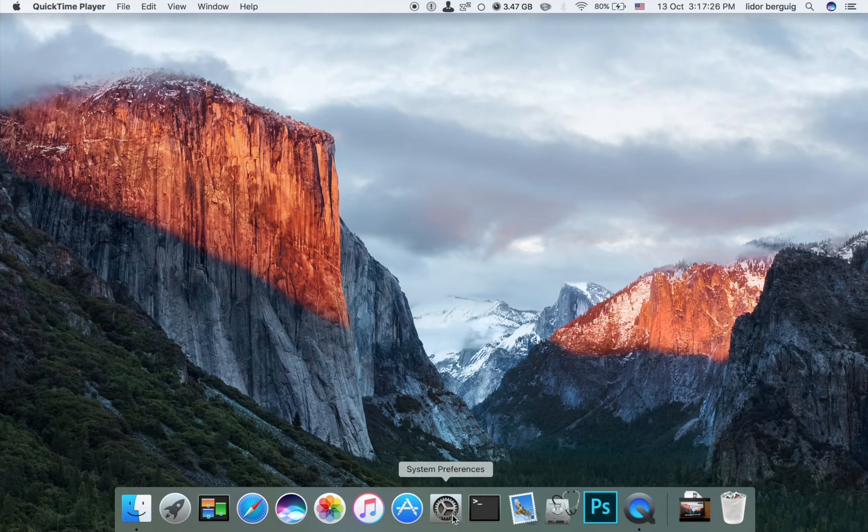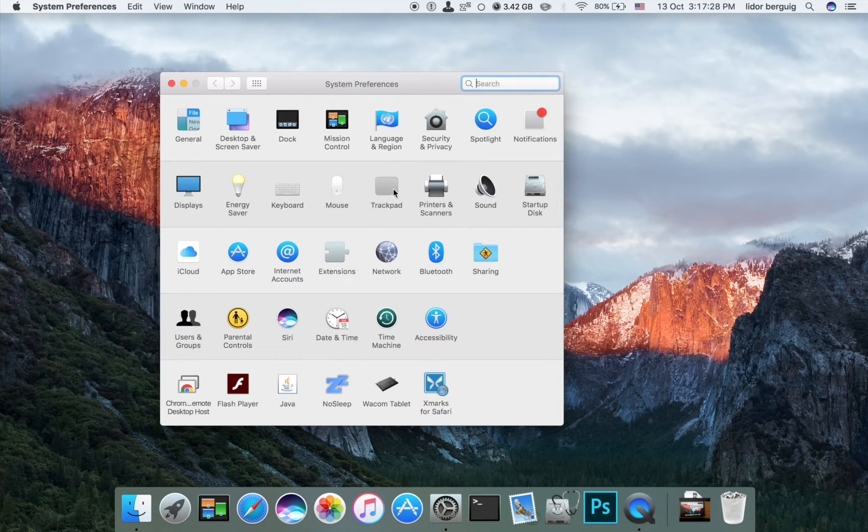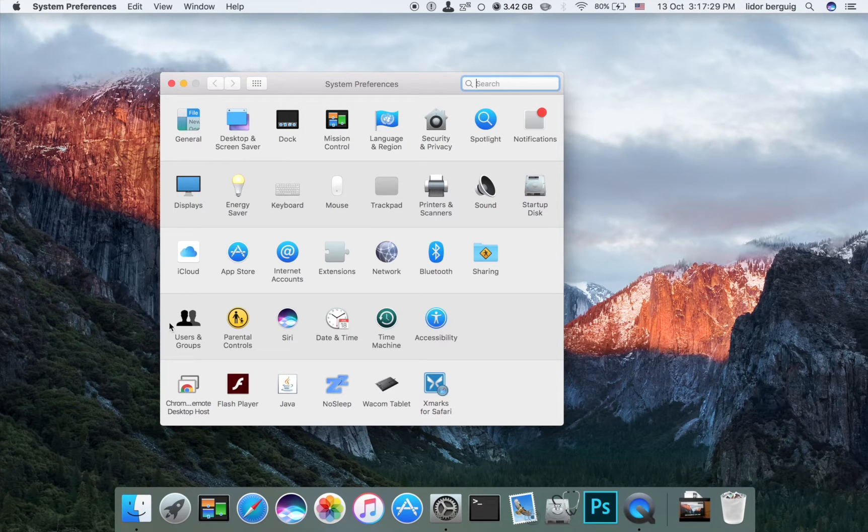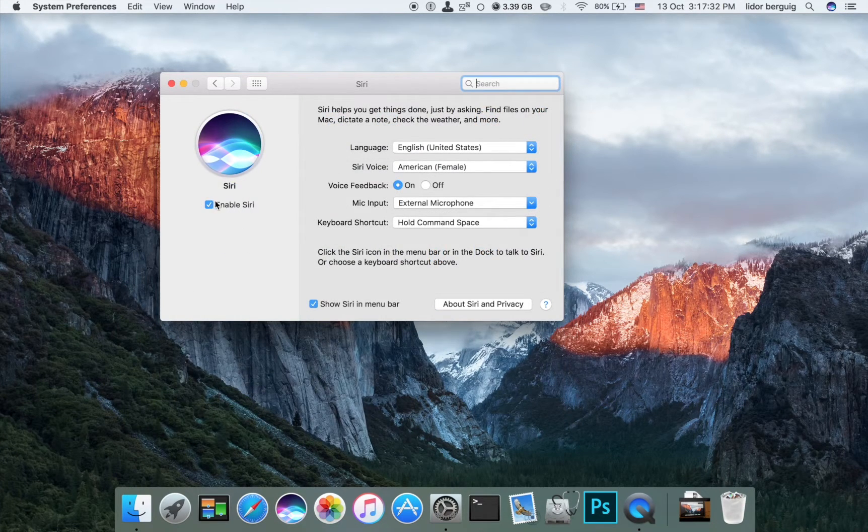All we need to do is go into System Preferences, go into Siri, and enable Siri.